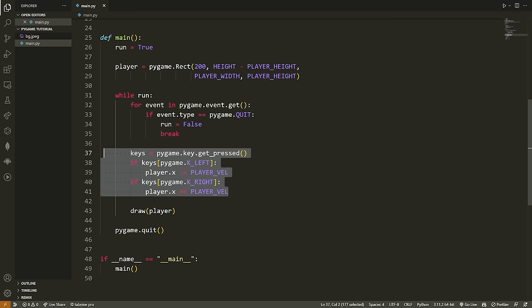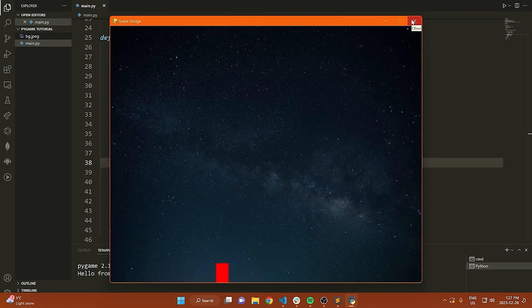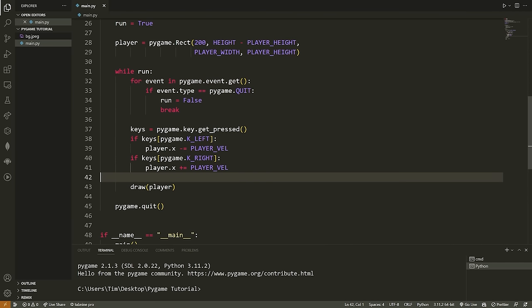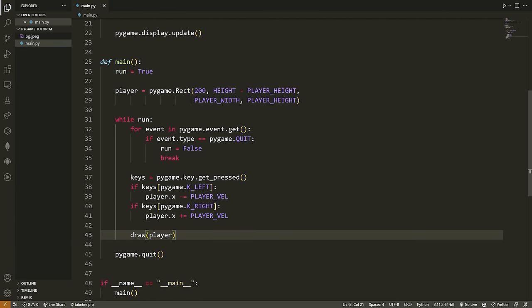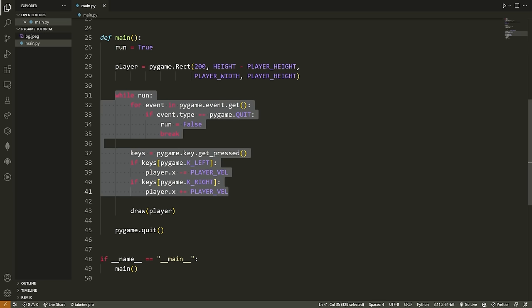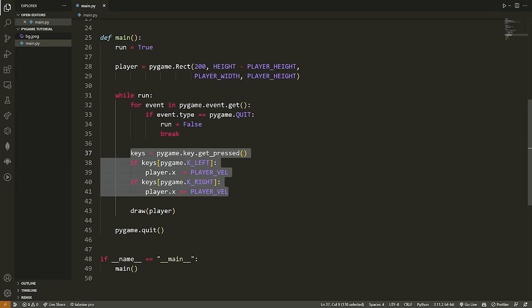Now we should be able to move our player because we have this movement code. When we run it and use the arrow keys, we can move our player — however, it's moving extremely fast. The reason is we haven't set up a clock or timer that regulates how fast our Pygame loop is running. The speed that this while loop runs at determines how quickly our character moves. If you're on a slower computer it will move slow, on a faster one it moves fast. We don't want that — we want it always running at the same speed.